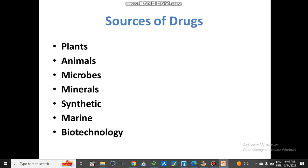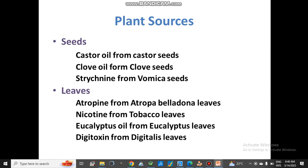There are different sources of drugs, from which the major one is plants — most drugs are obtained from plants. Other sources include animal sources, microbes, minerals, synthetic, marine, and biotechnological products. Let us discuss each one by one in detail. From different parts of plants, we obtain different kinds of drugs used for different purposes.